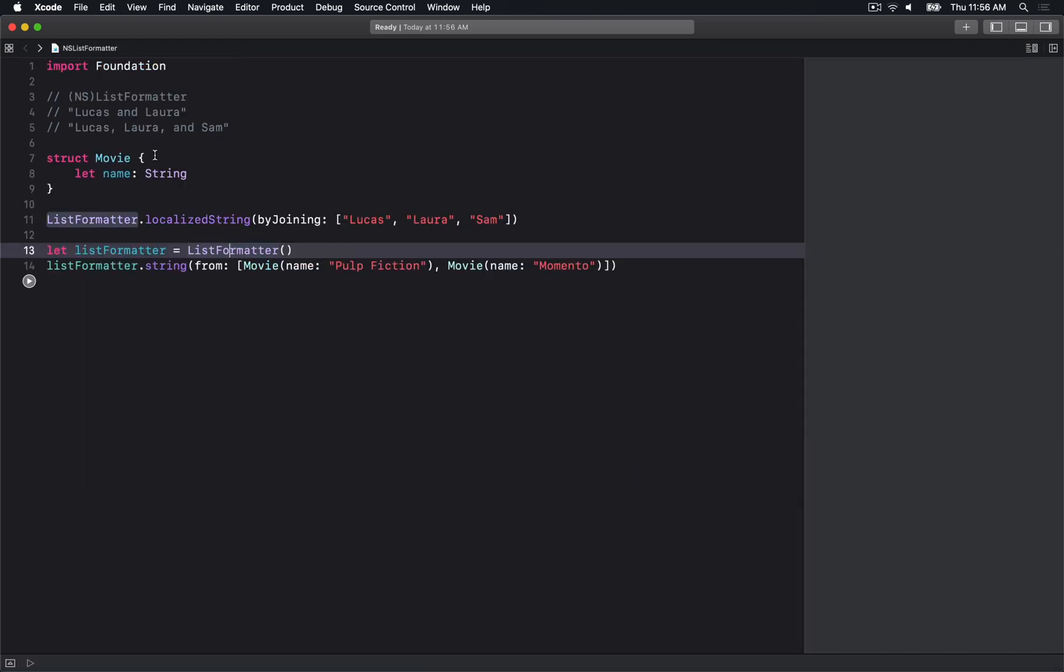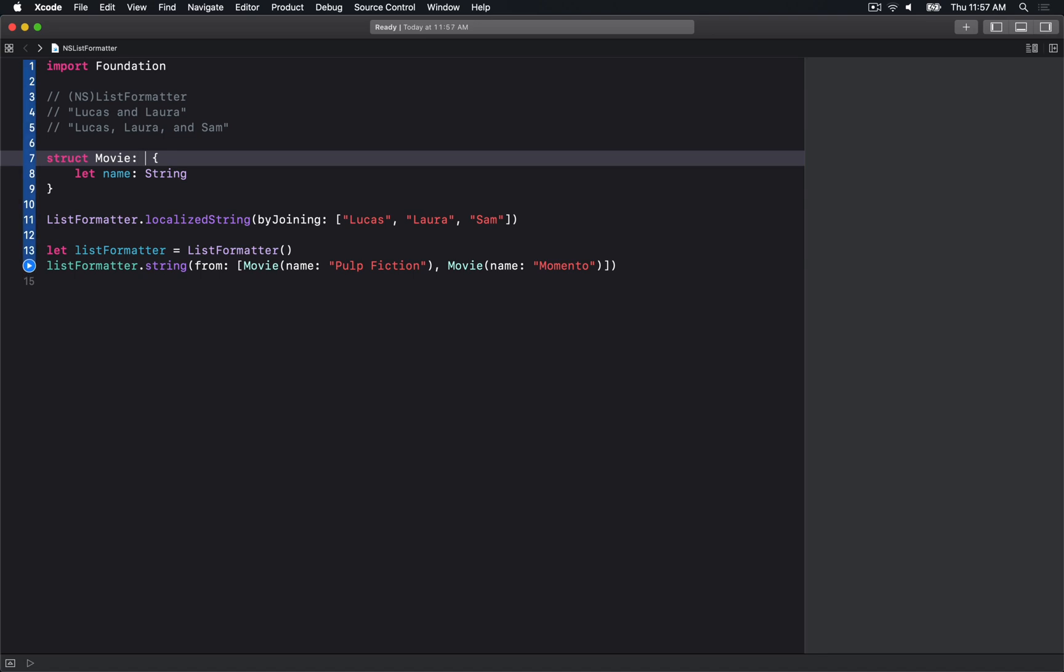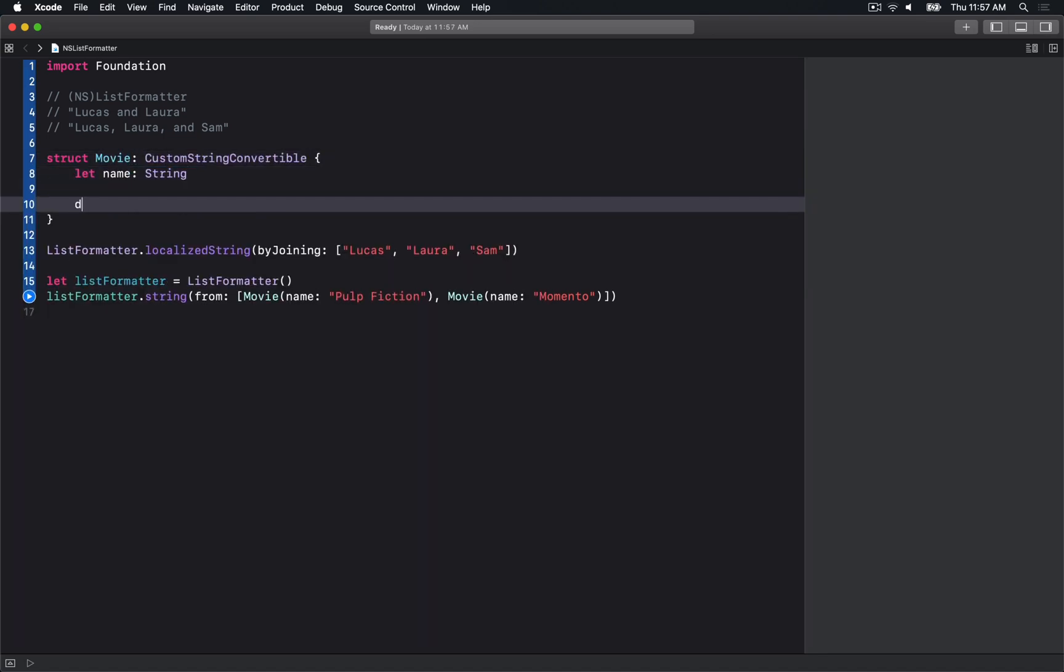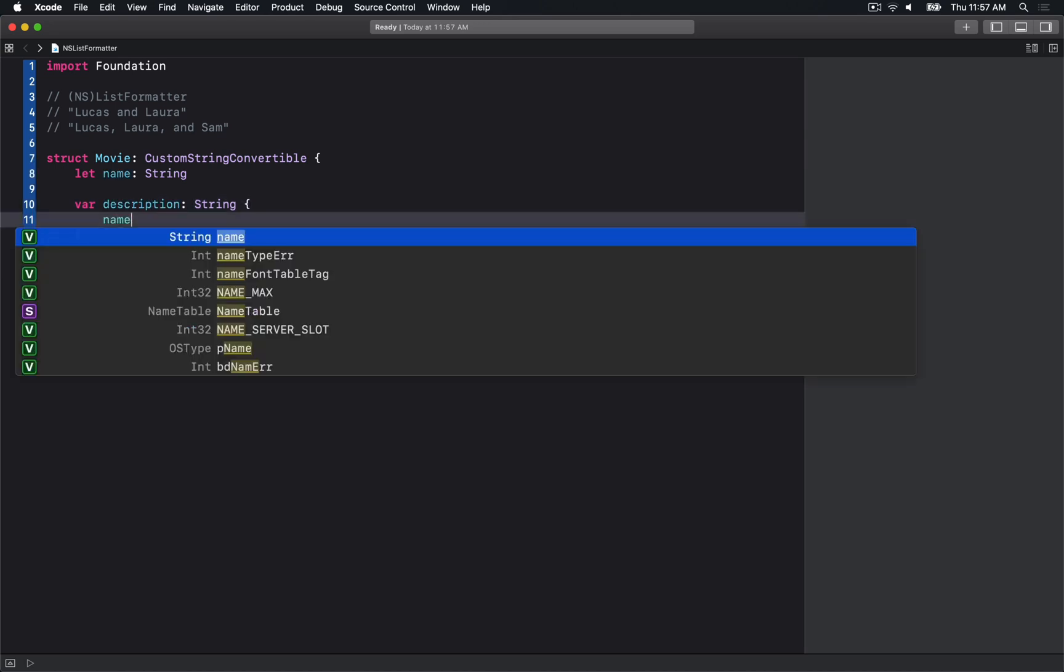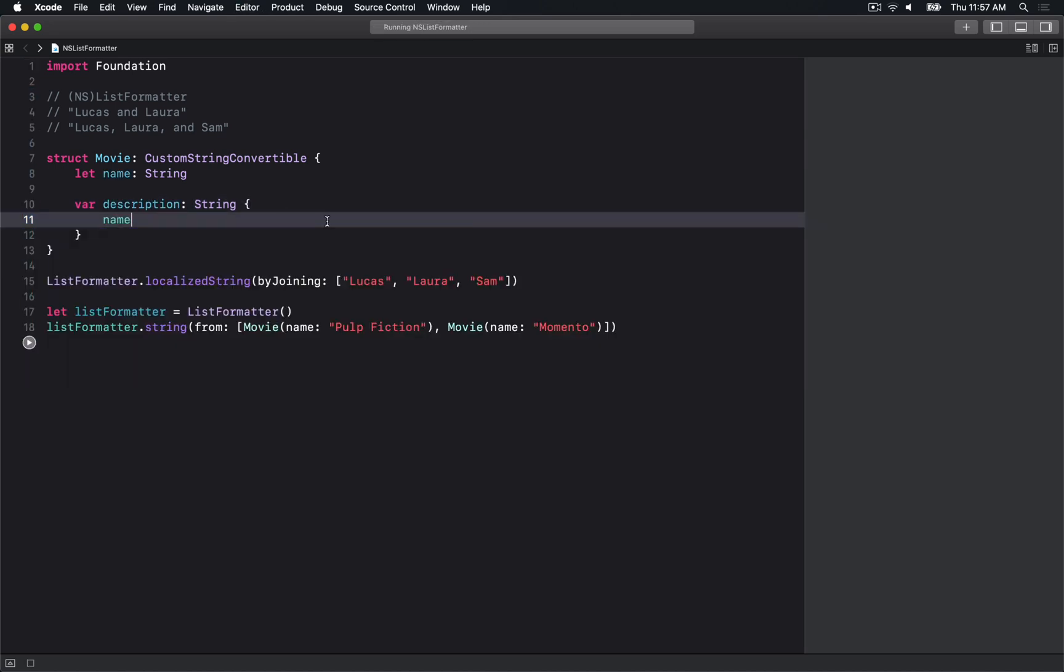The two I'm going to show you are description and localizedDescription. The description one is easy - we can say CustomStringConvertible, implement description, and just return the name. We automatically get "Pulp Fiction and Memento" as expected.